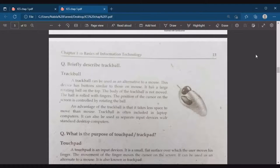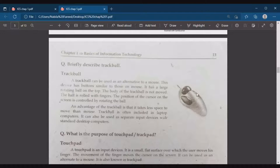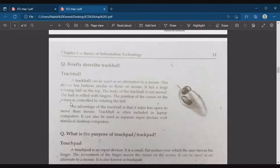Next is the track ball. A track ball can be used as an alternative to a mouse — their functionality is almost the same. This device has buttons similar to those on a mouse, and it has a large rotating ball on top. The body of the track ball is not moved; instead, the ball is rolled with fingers to control the position of the cursor on the screen.